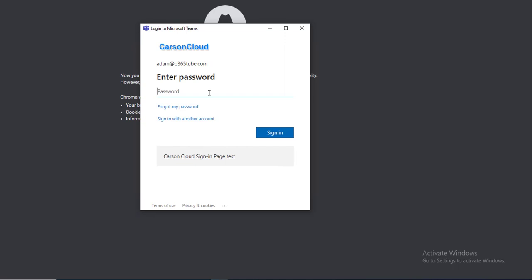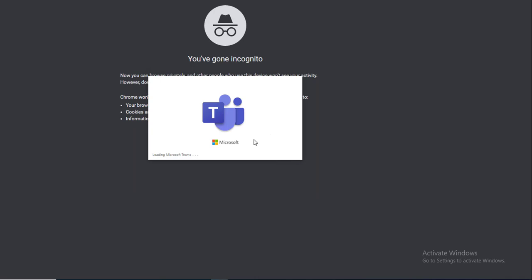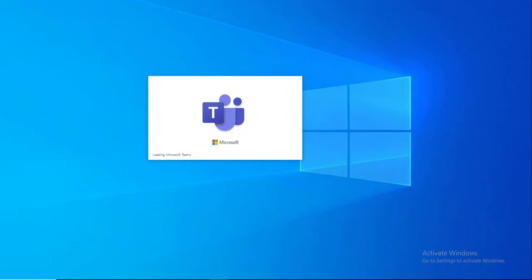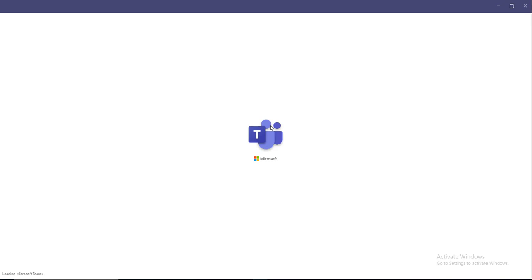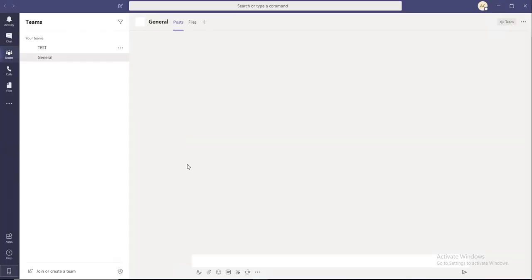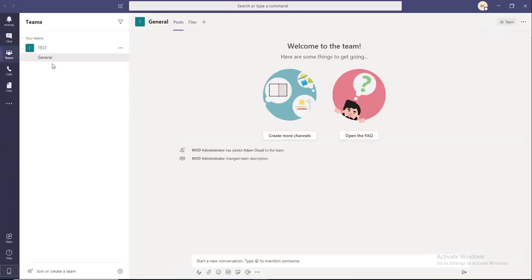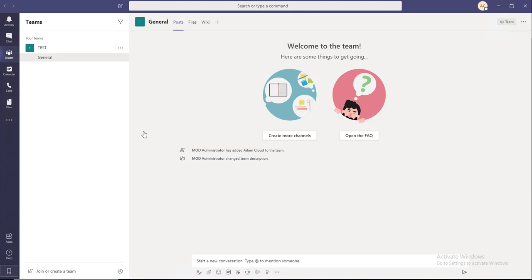I'll enter my password and sign in. I'm going to minimize the browser. As you can see here, it puts an icon on the desktop as well. Voila, I'm in Teams. Now you can collaborate with your peers from your home PC, desktops, or laptops.